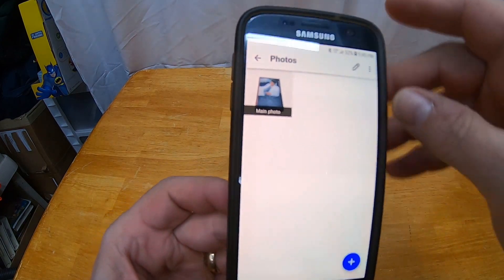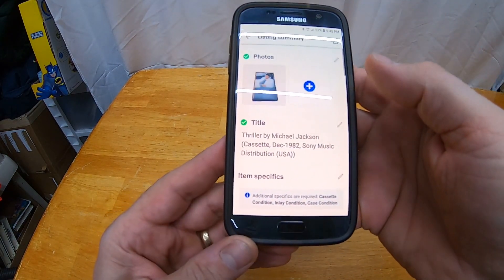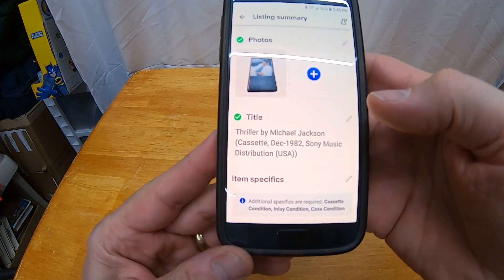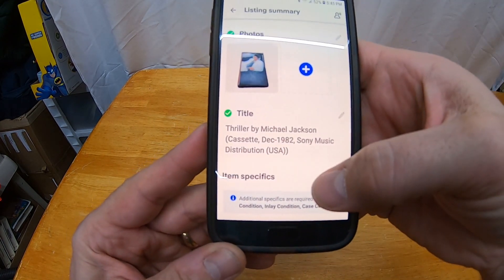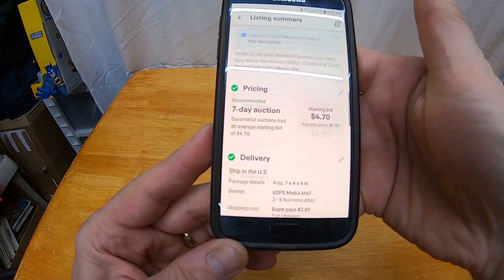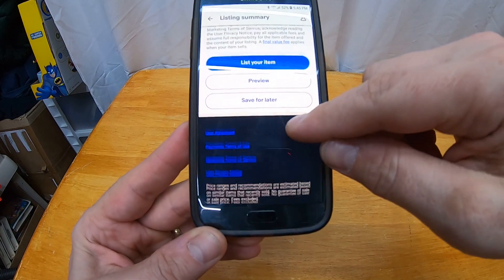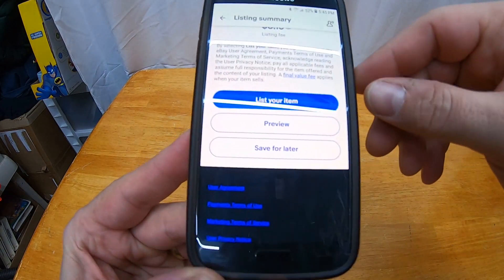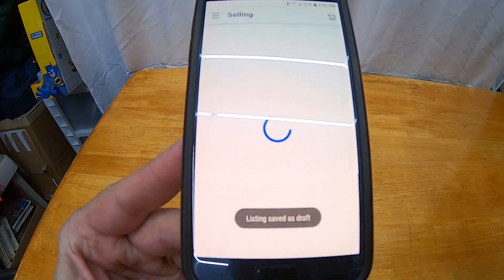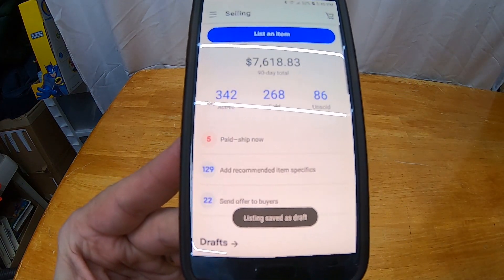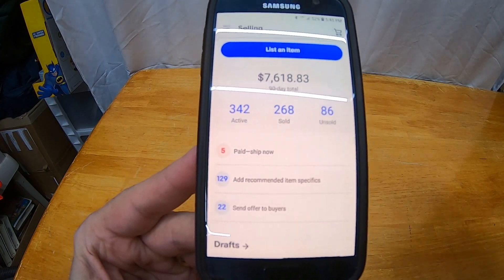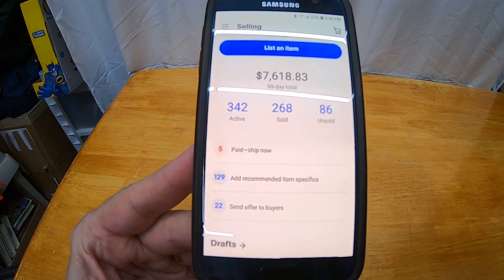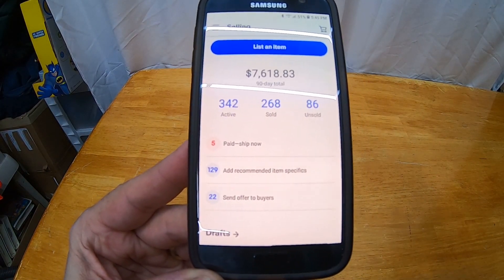Now I've got my photo saved. Now what I do is I don't finish the process. I just go all the way to the bottom and see there's 'list your item,' 'preview,' and 'save for later,' so I just go save for later. Now that's saved.